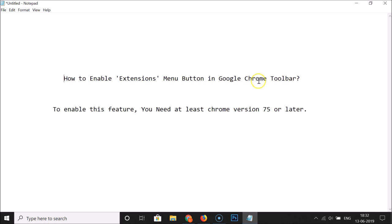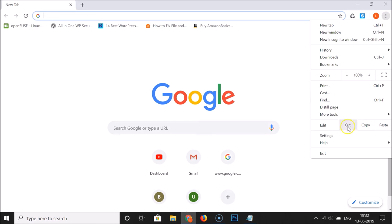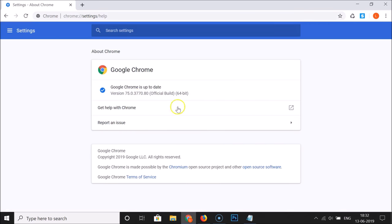To enable this feature you need at least Chrome version 75 or later. First, update your Google Chrome if you haven't already. Open your Chrome web browser, click on the three dots at the top right, click on Help, then click on About Google Chrome. You can see it's checking for updates — I have my Google Chrome up to date.